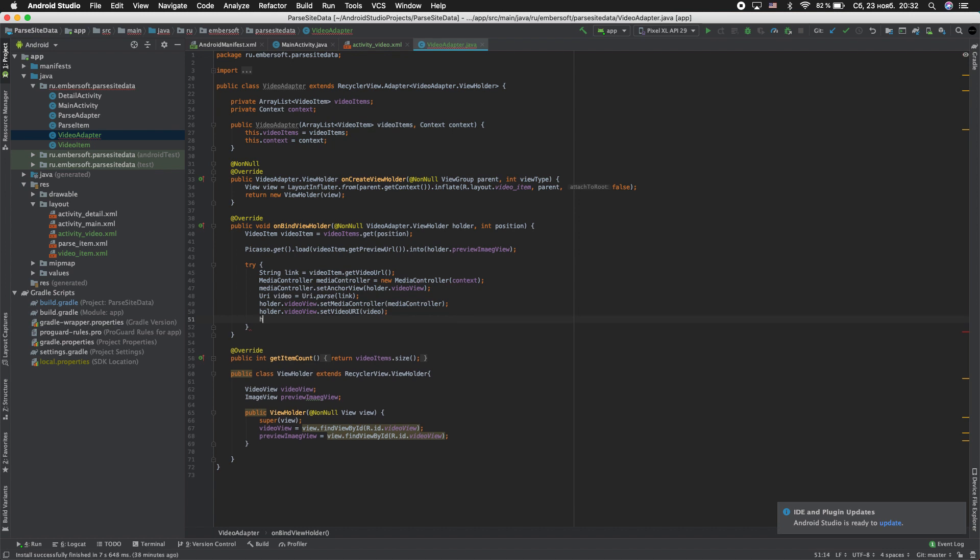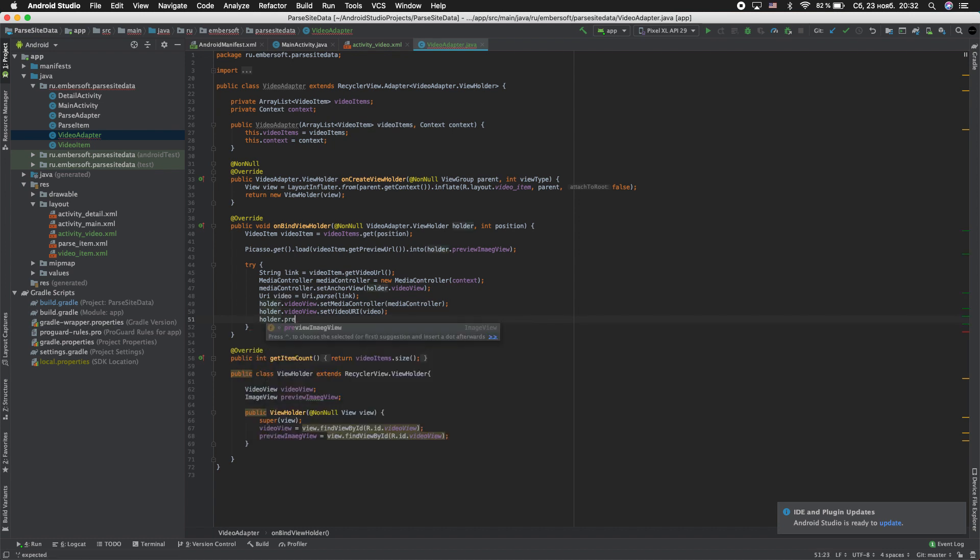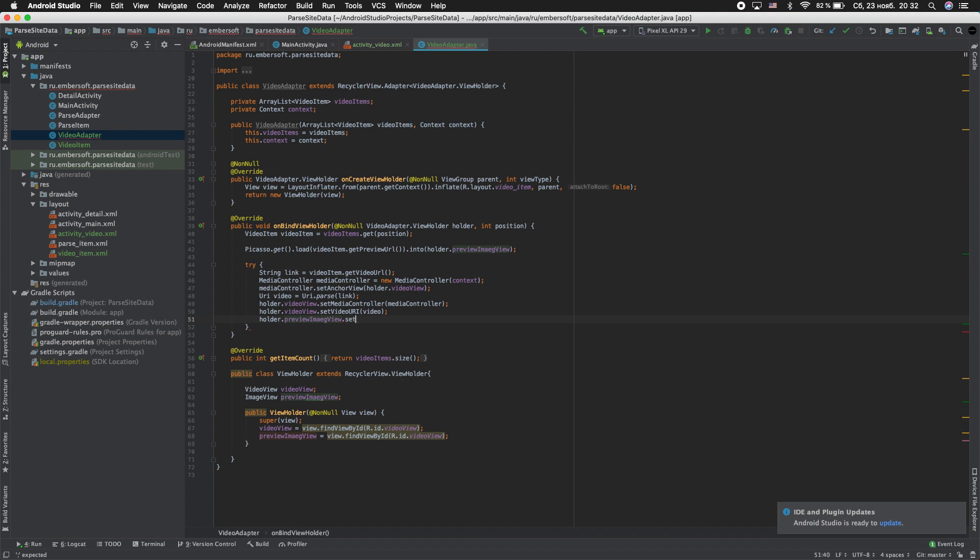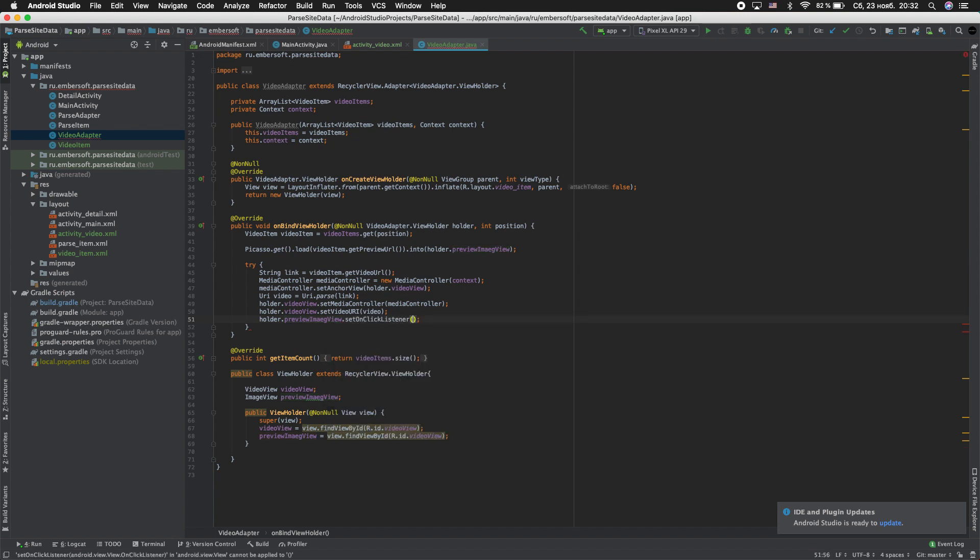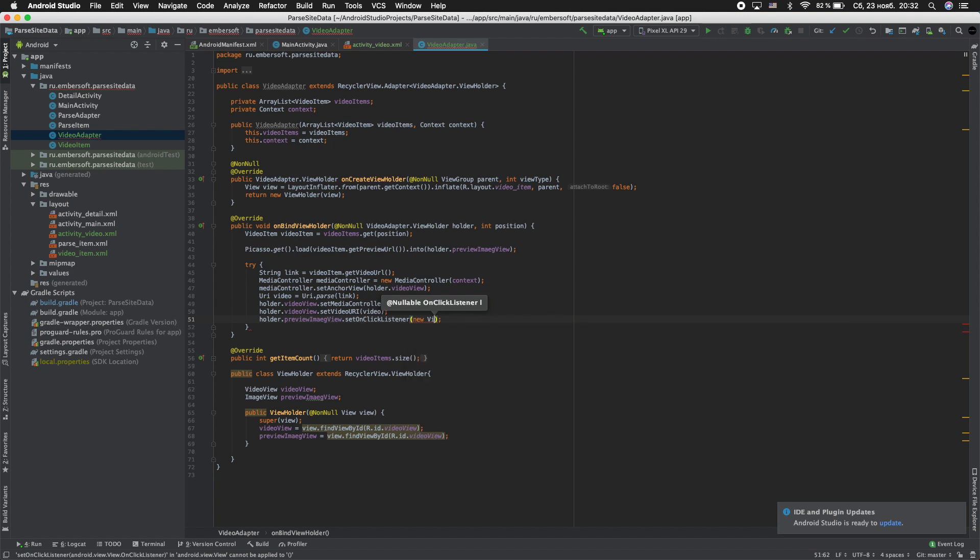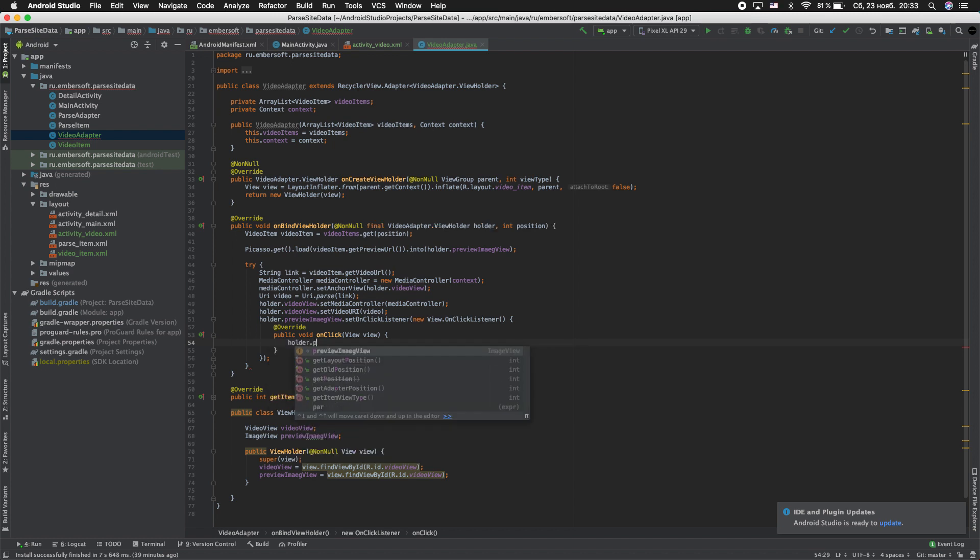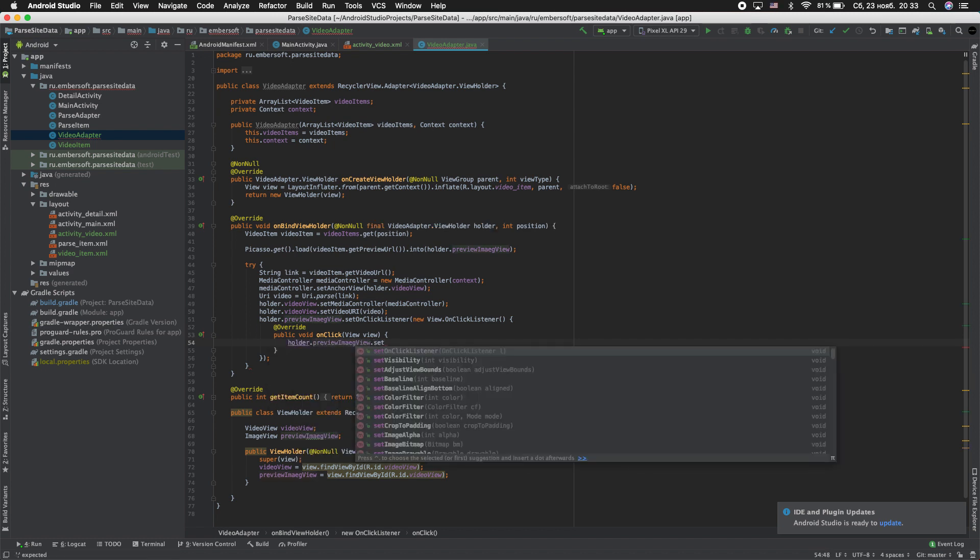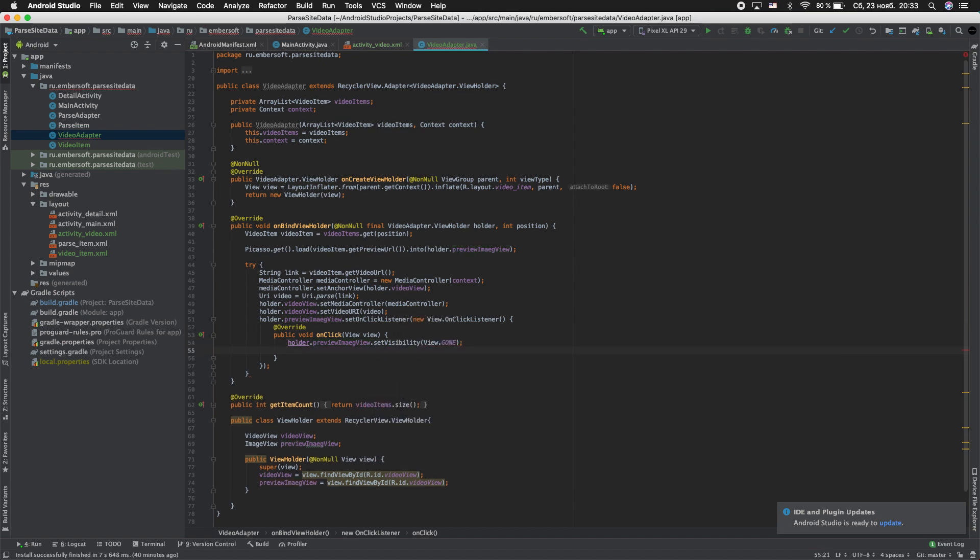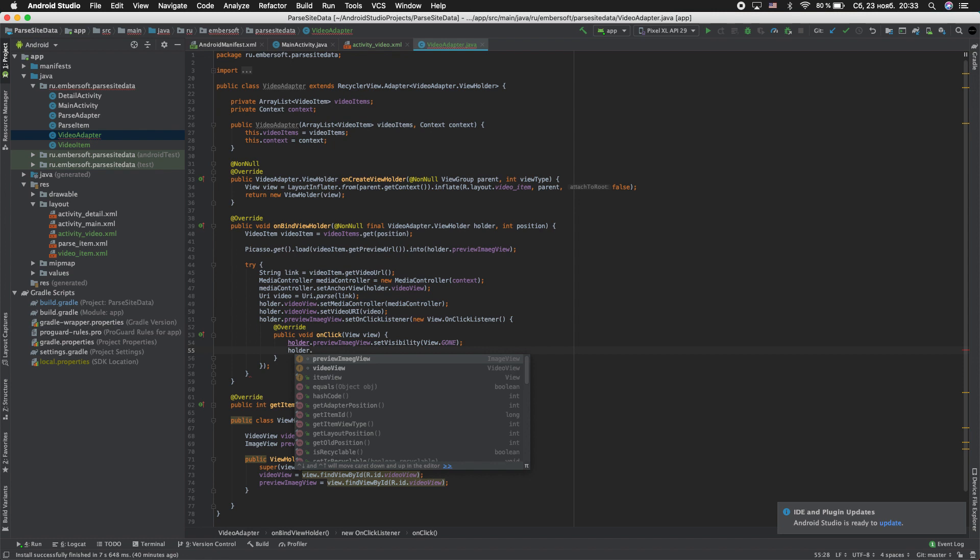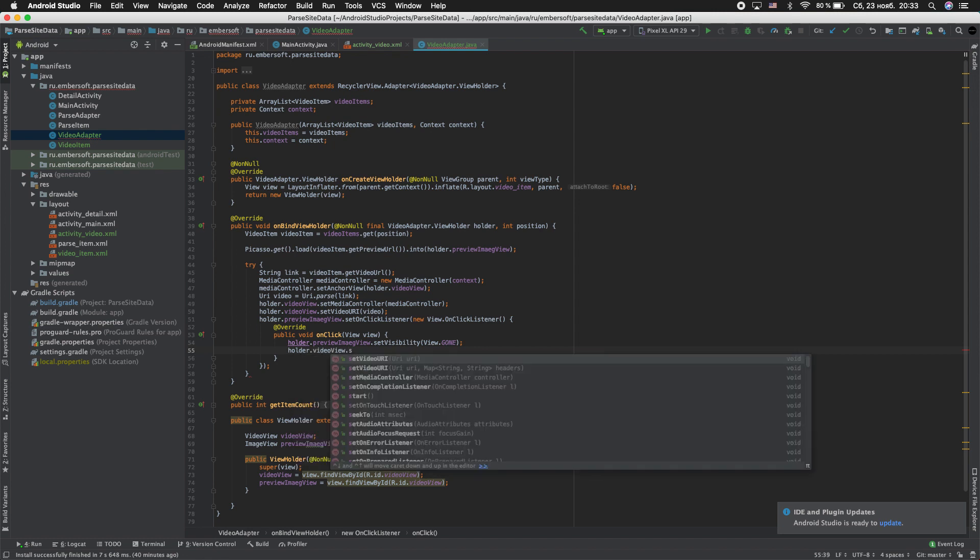Next holder.preview_image_view.setOnClickListener new View.OnClickListener. So our video will be played by clicking on the preview image view. Holder.preview_image_view.setVisibility is gone. And holder.video_view.start.